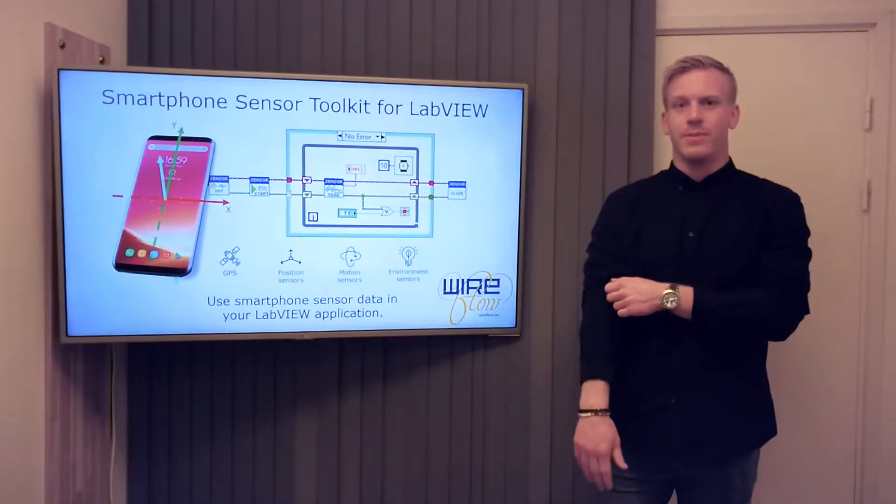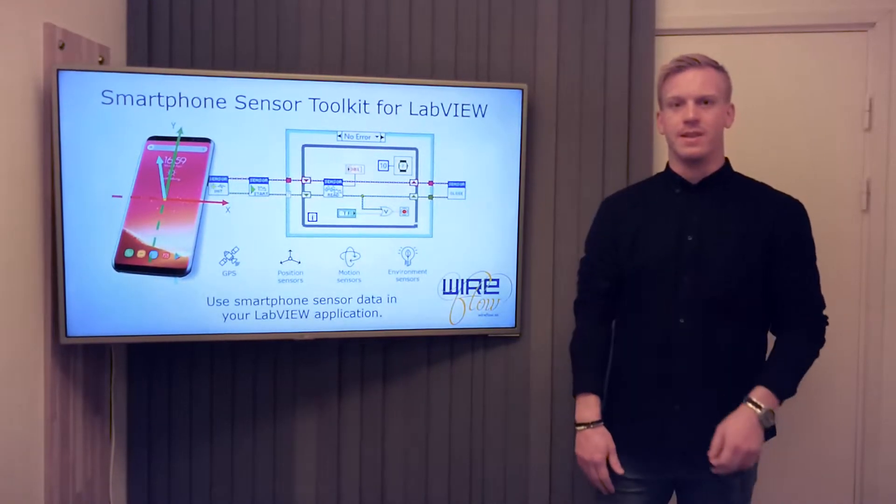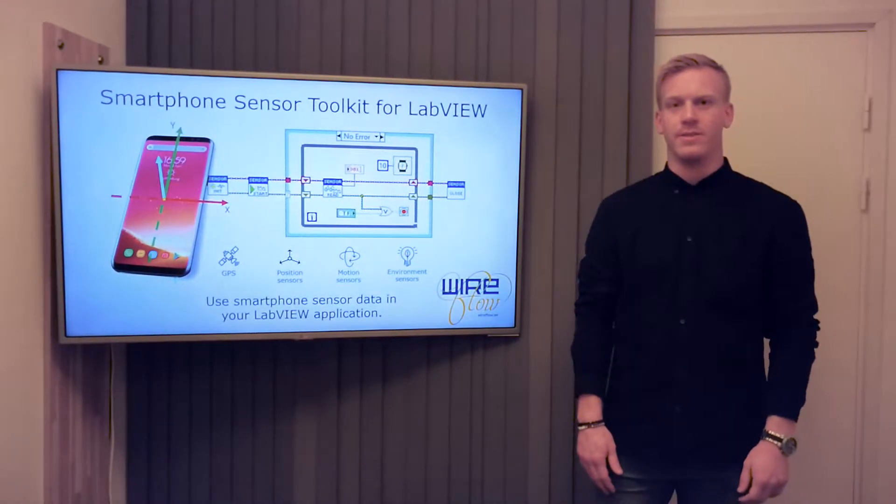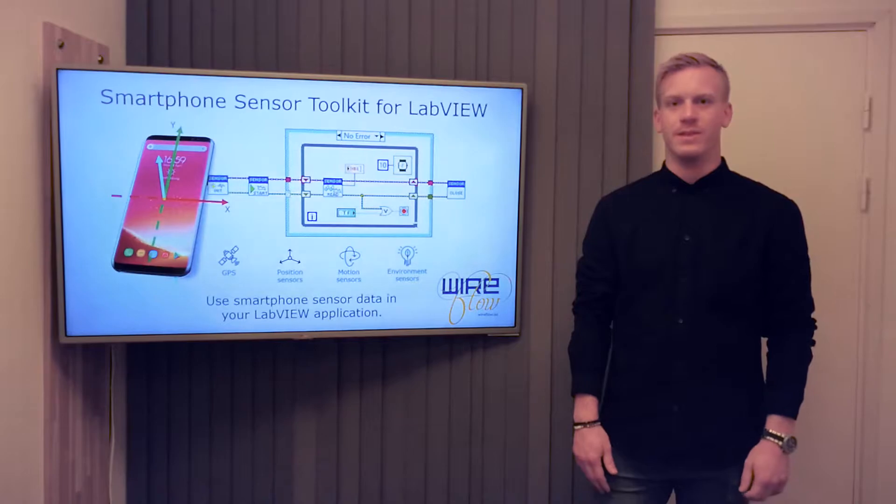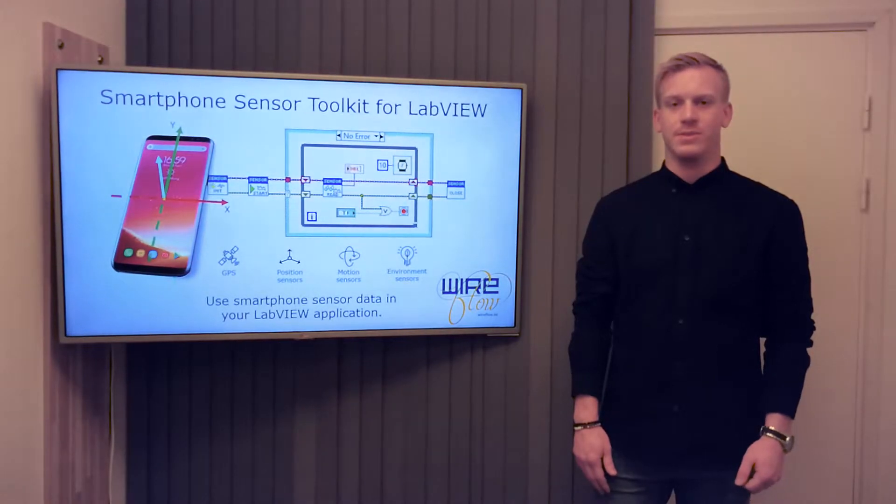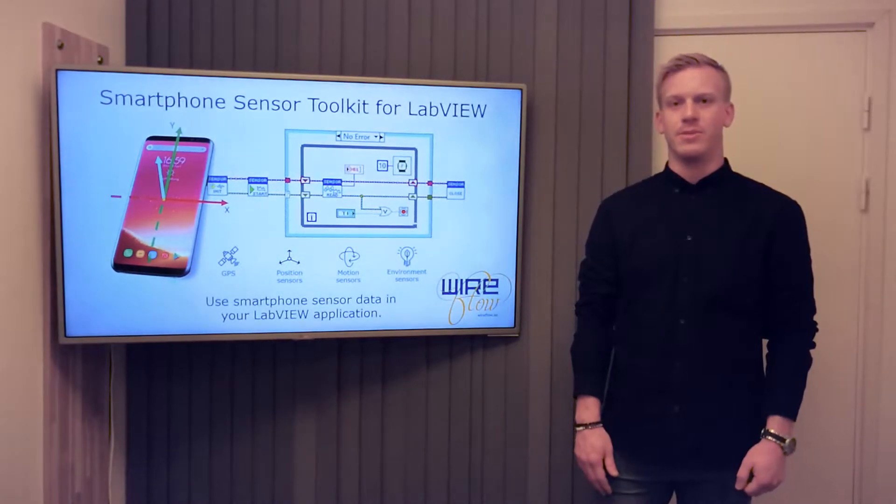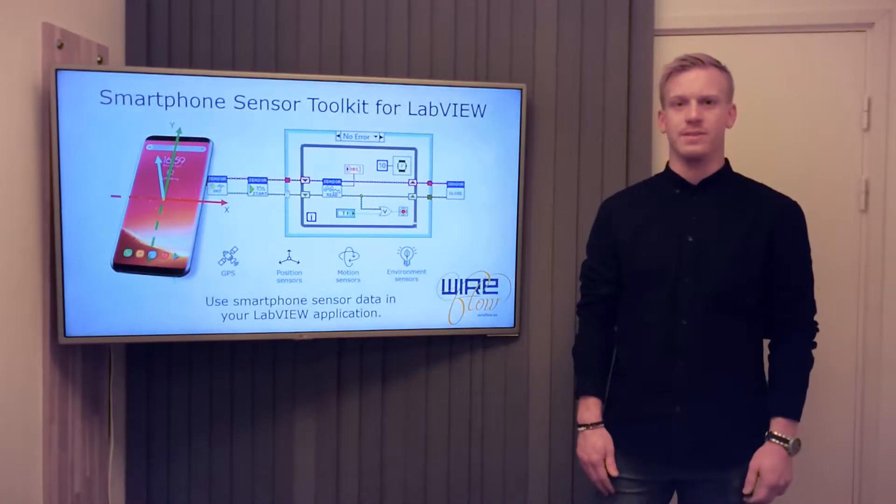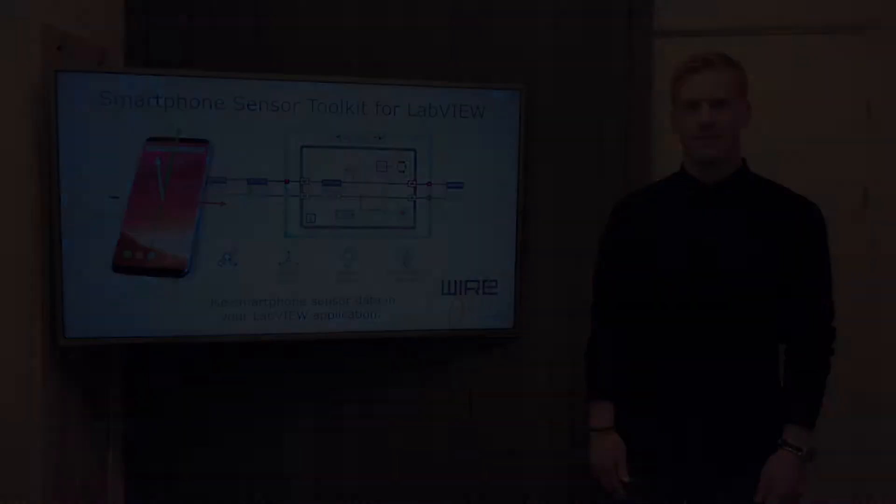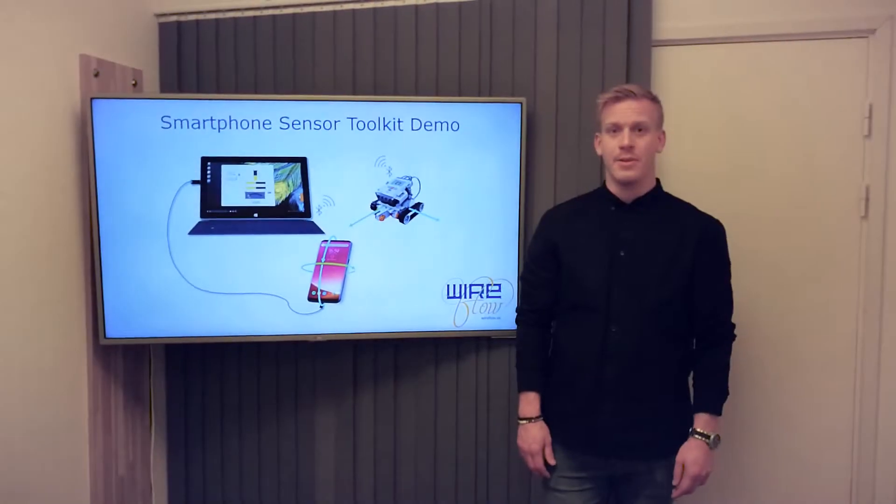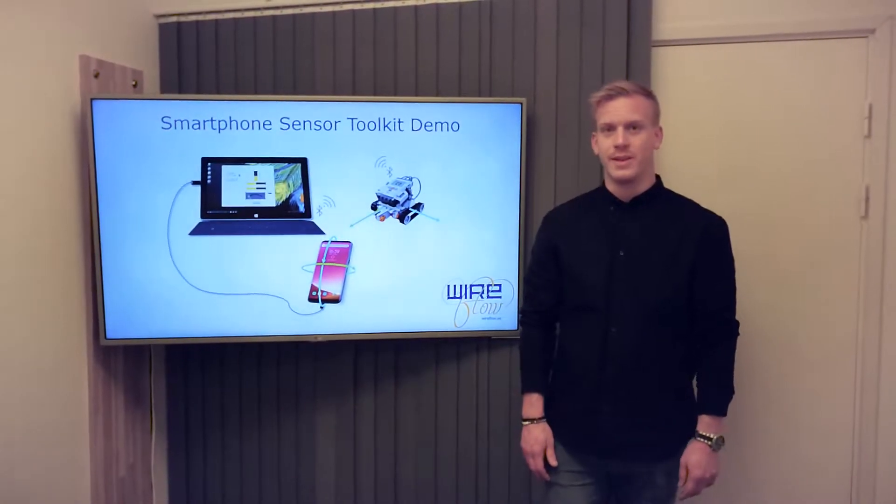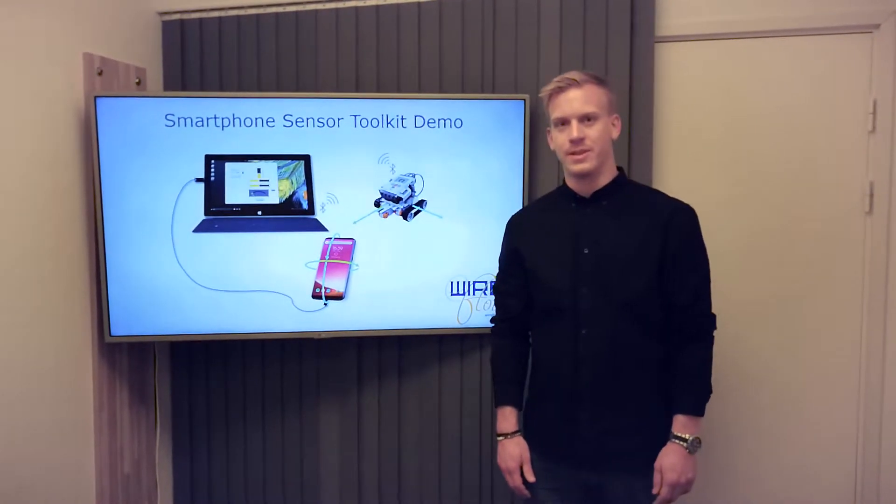It lets you choose from a range of different sensors depending on your smartphone. This includes positioning, motion, and environment sensors. I'm now going to show you a quick demo of the toolkit.